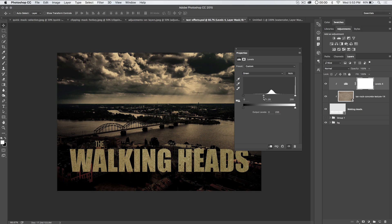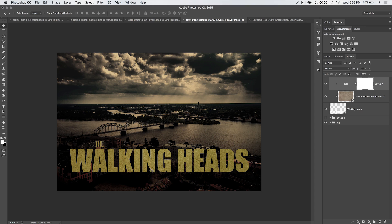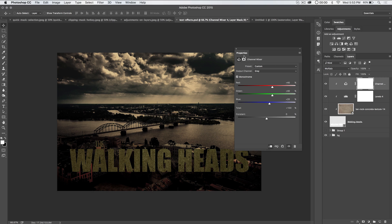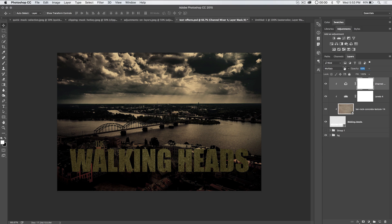We're going to go down to the green channel and increase the green — pour some green in there. You want to be careful because you start to get an electric green pretty quick. Then go to the blue channel and add a little bit of yellow. So now we have a pretty yellow version of the Walking Heads text with that concrete texture applied. We need to darken this and knock out some of the vibrance and saturation by using a channel mixer adjustment layer. Hold Alt or Option to clip that, tick on monochrome, set the blend mode to multiply, and reduce the opacity to about 45-46%.